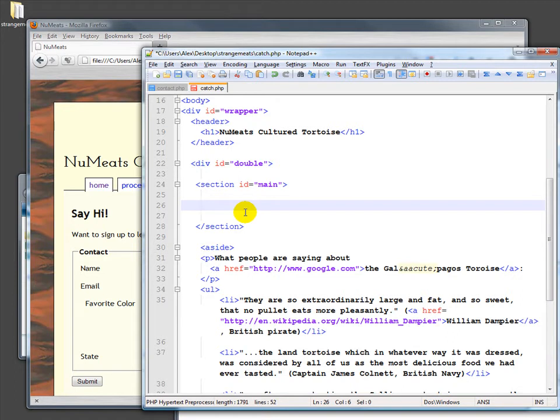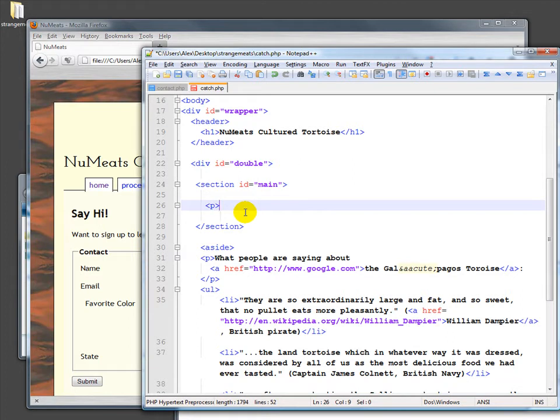So we'll say something like, let's go ahead and - I'm going to do a P. Now notice I'm still doing HTML.